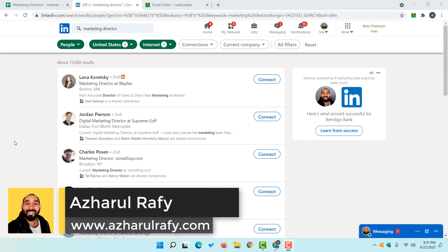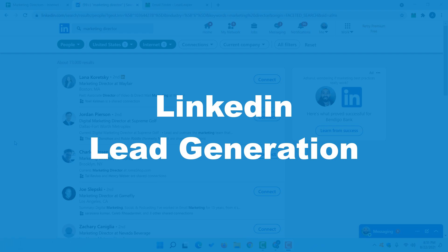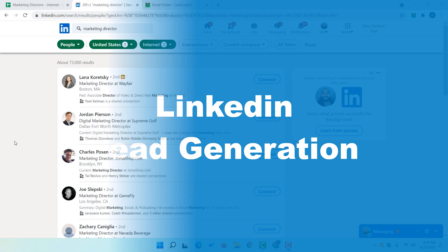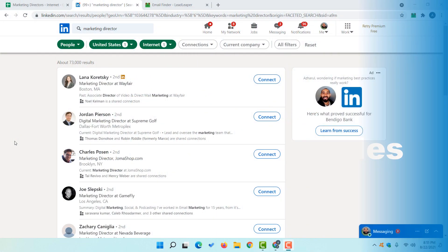Hello and welcome back. This is Ashul Rafi once again. In this video I am going to show you how to do LinkedIn lead generation. Specifically we are going to learn how to find email addresses of targeted prospects from LinkedIn by using a Google Chrome extension.